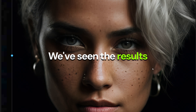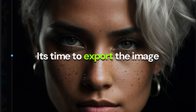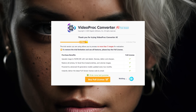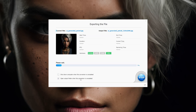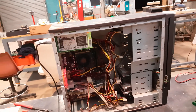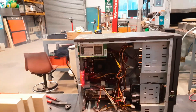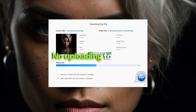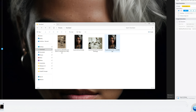We have seen the results. Now it's time to export the image. Click Run and the image will be exported. Videoproc runs locally on your machine — your computer fan will sound like it's planning to take off, but your images stay completely private. There is no uploading to servers.